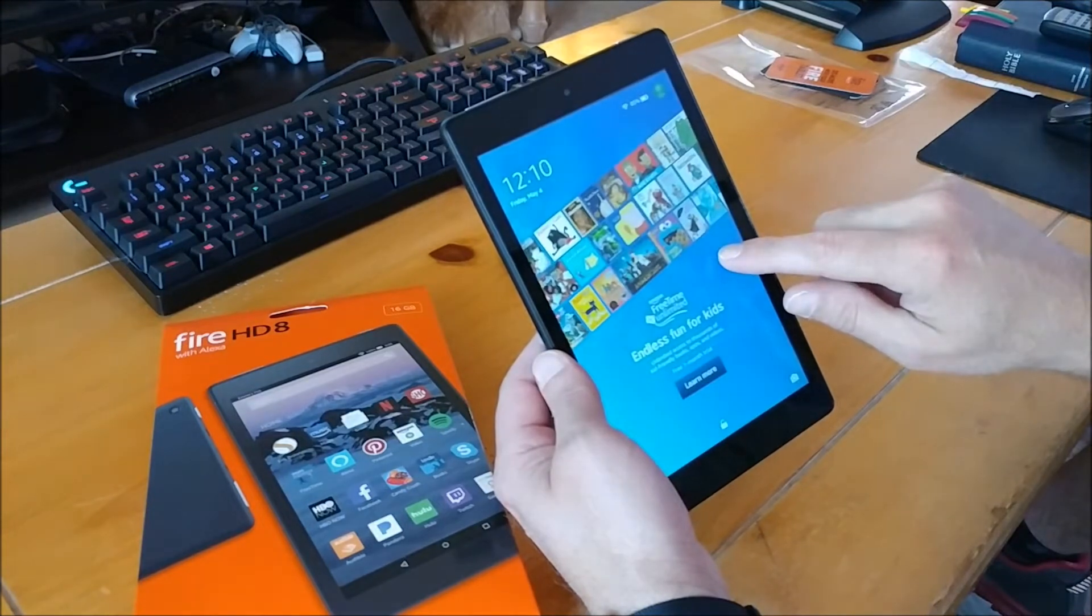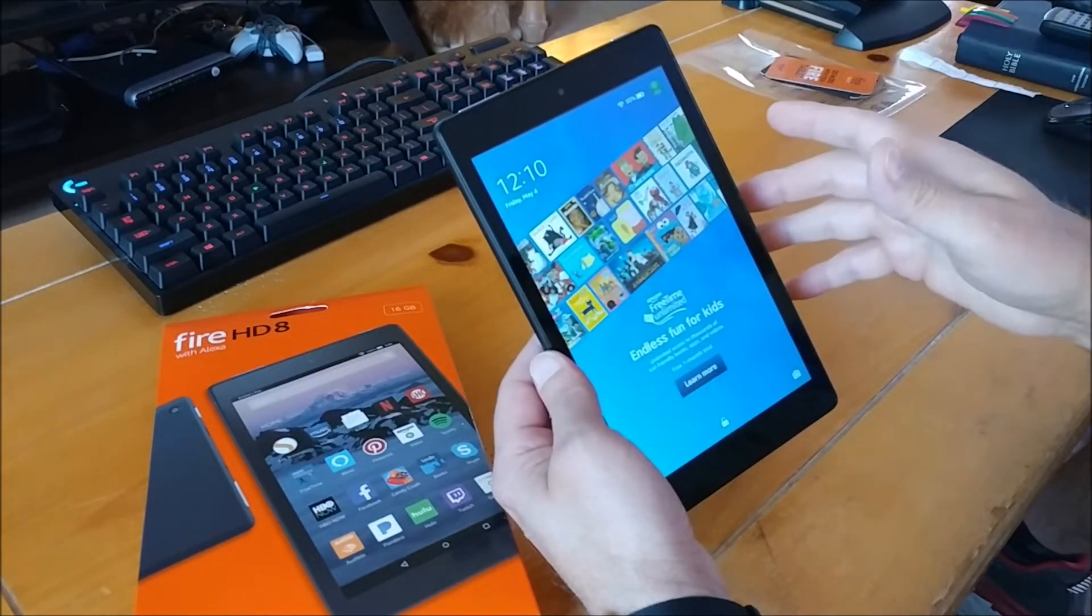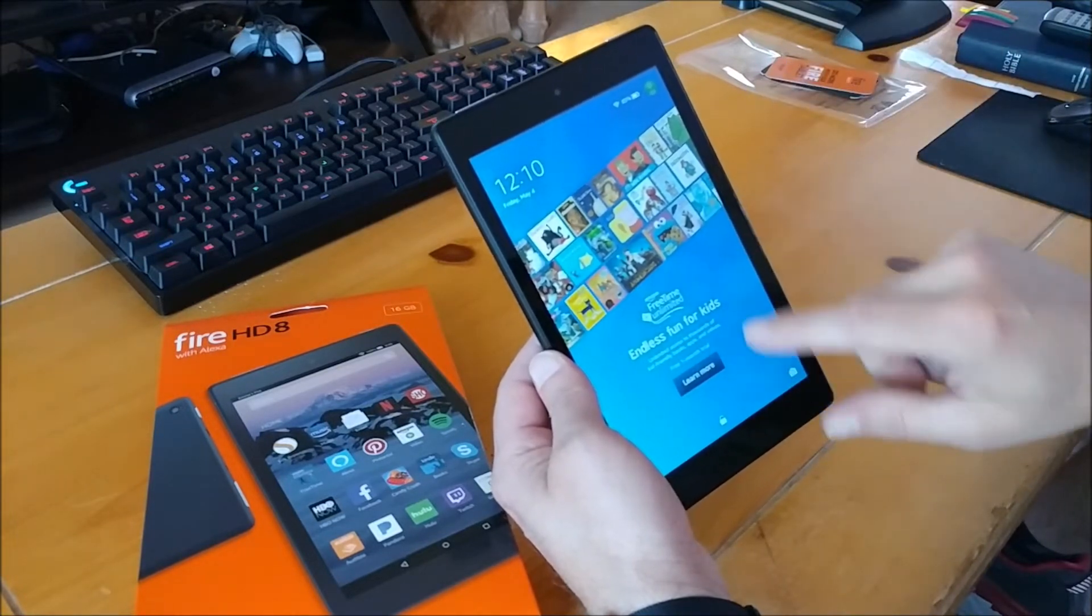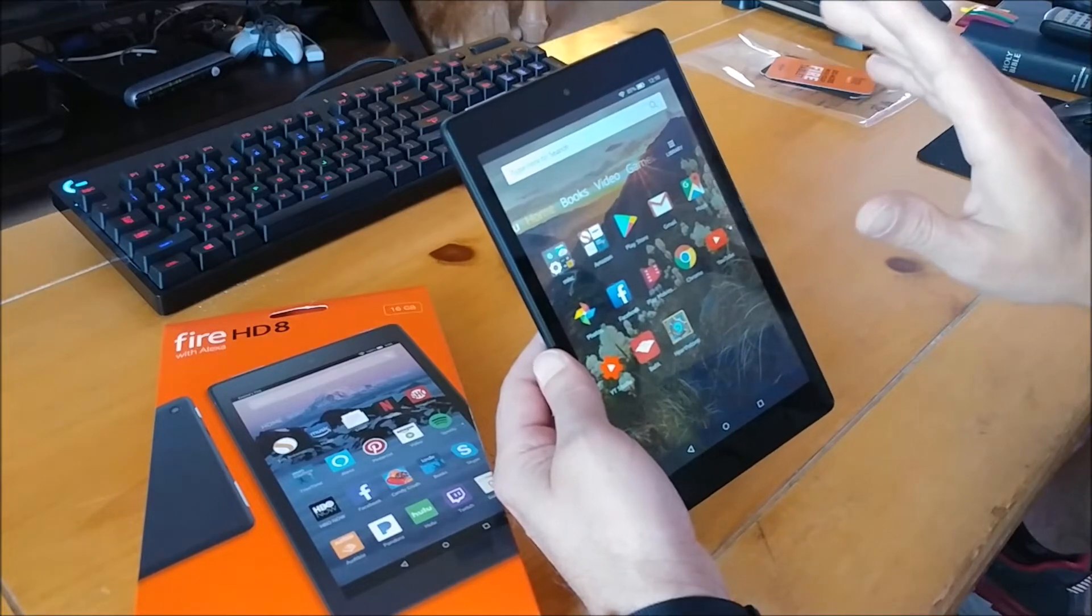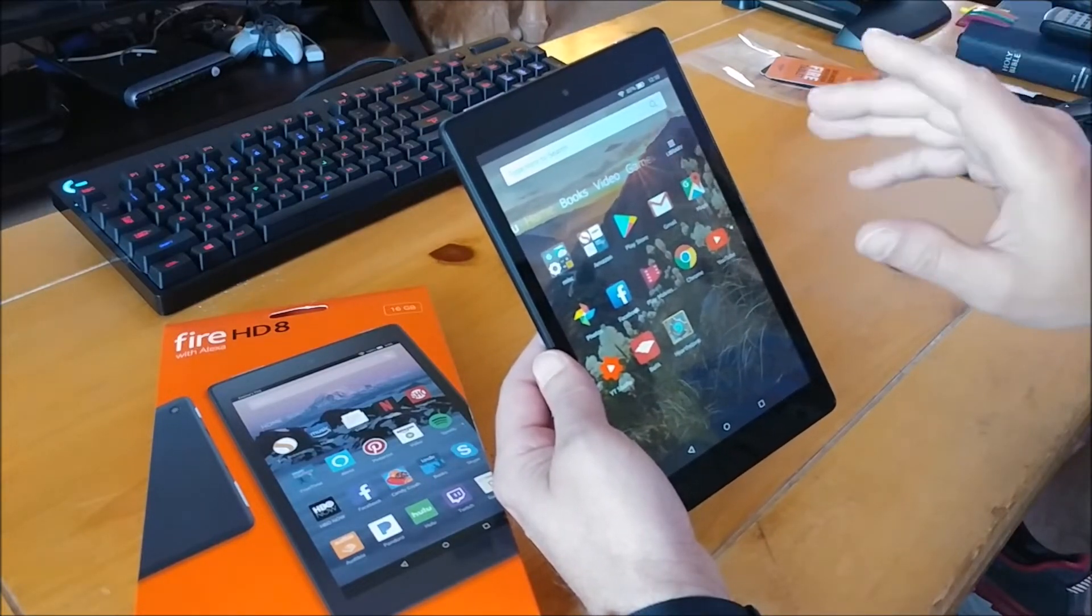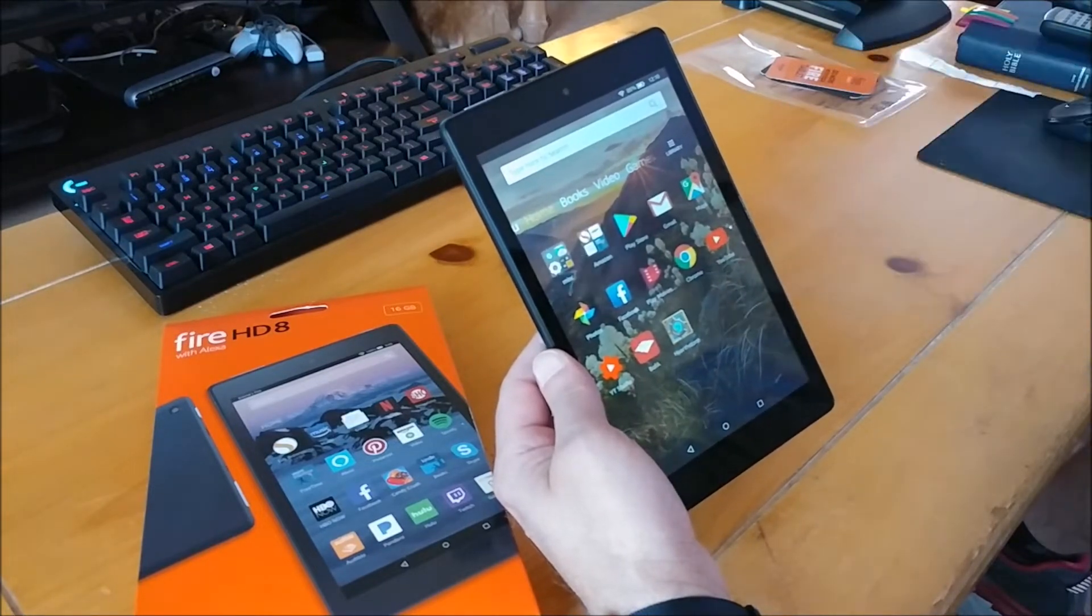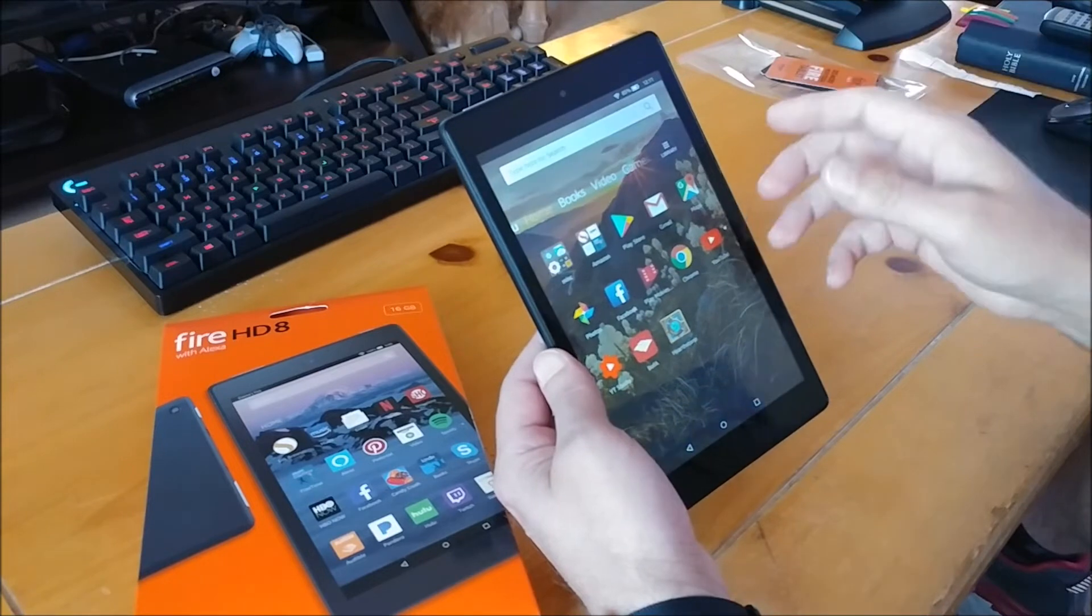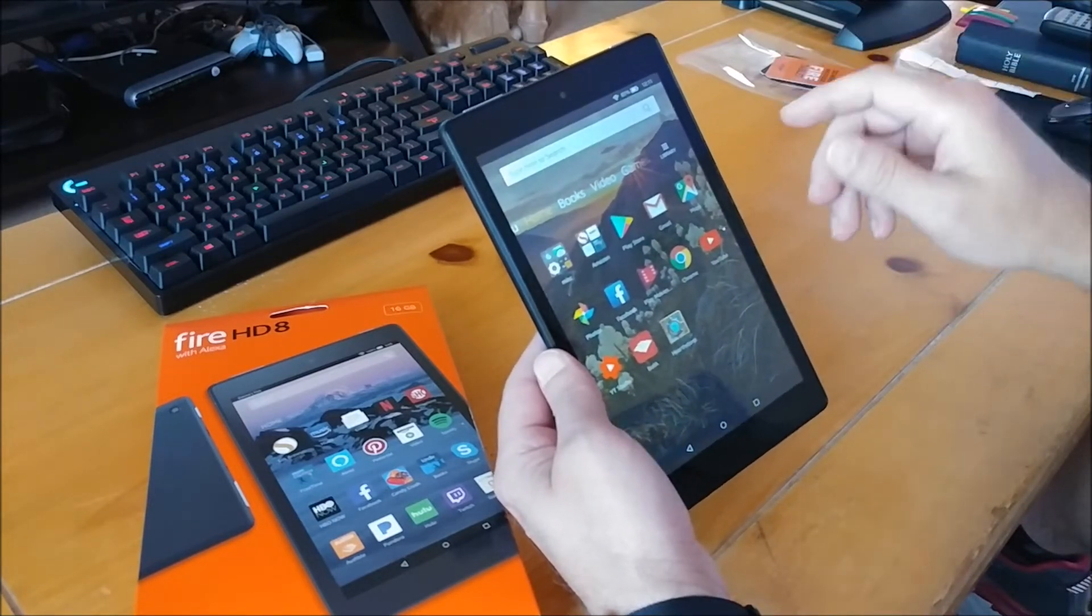What that does is on the splash screen right here when you first turn it on, Amazon puts a little bit of advertisement on here. It's only on the splash screen. The screen is locked here, so I go ahead and unlock it. That's it. That's the only time you'll see that. That saves you like $15 or something like that. If you want to pay an extra $15 not to have that, go for it. Doesn't really bother me. Not a big deal.